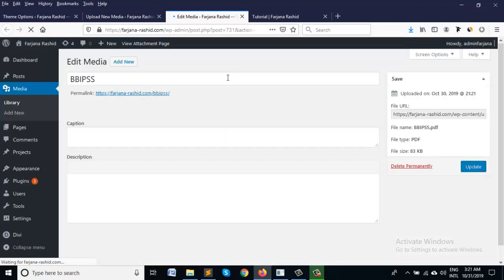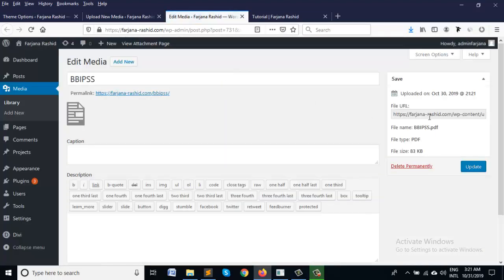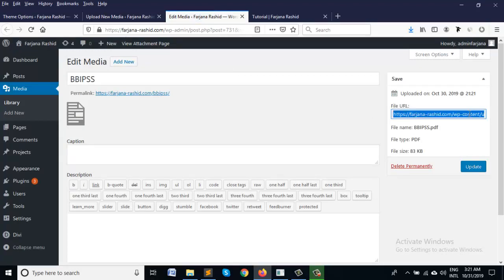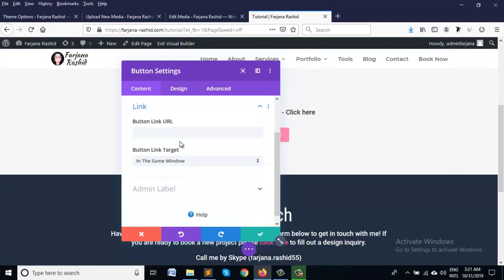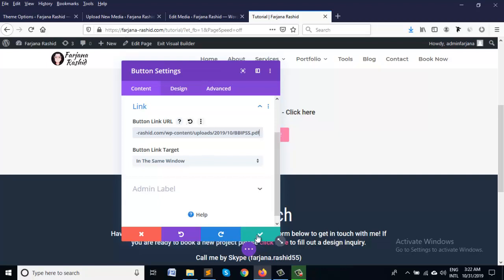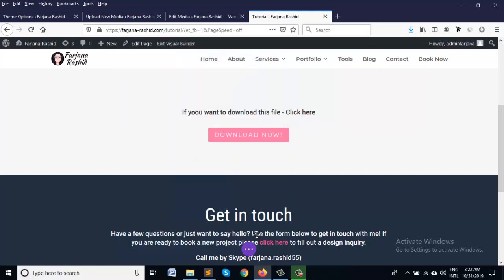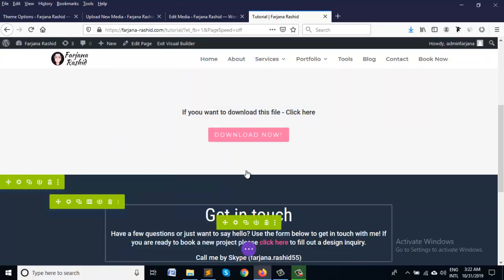And just copy the PDF link. So normally we do this like just copy this link and use it here. Button link URL and let's try.